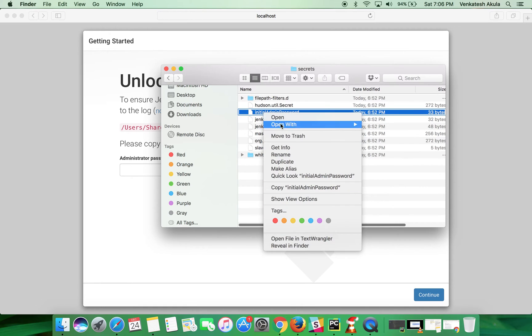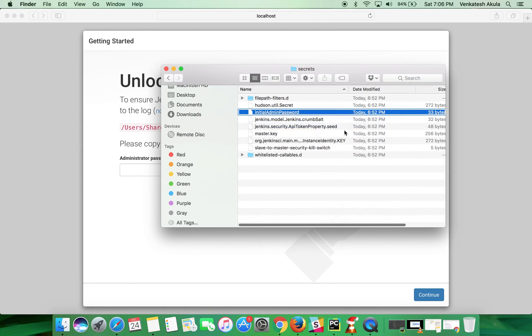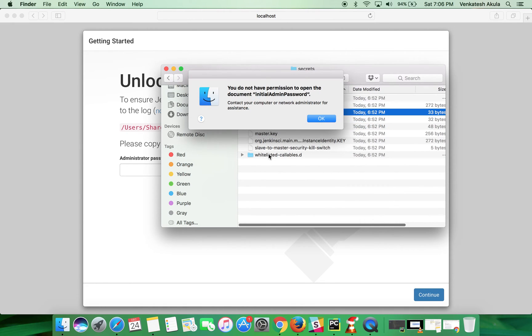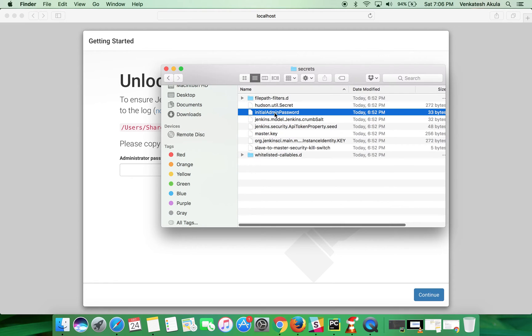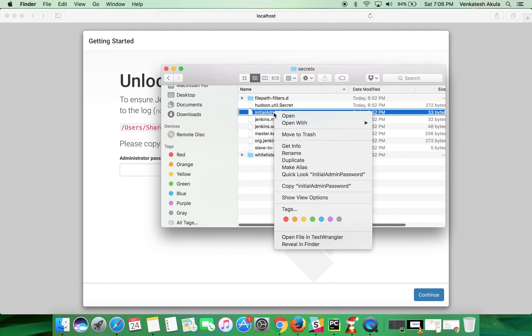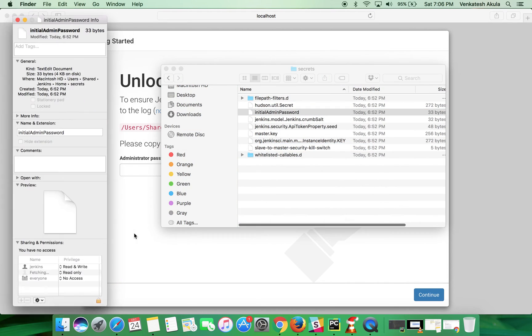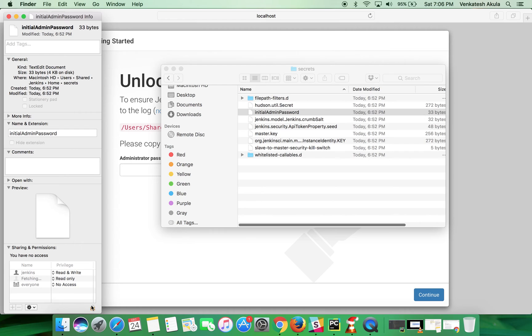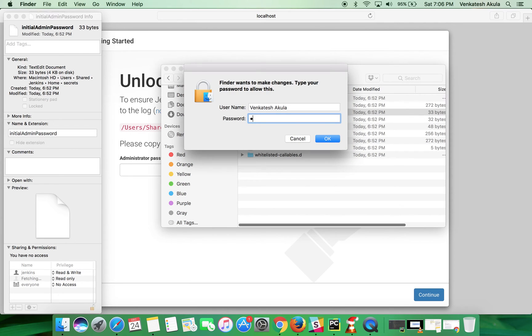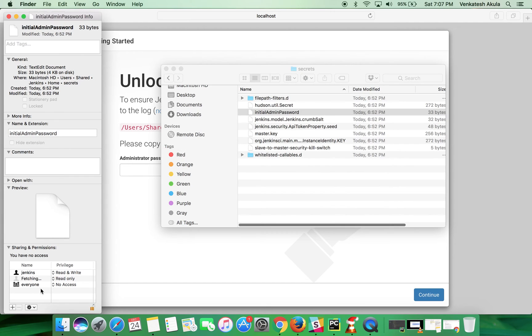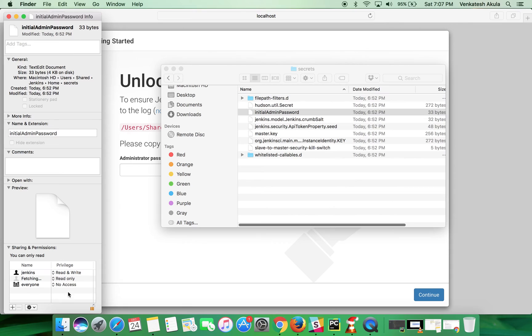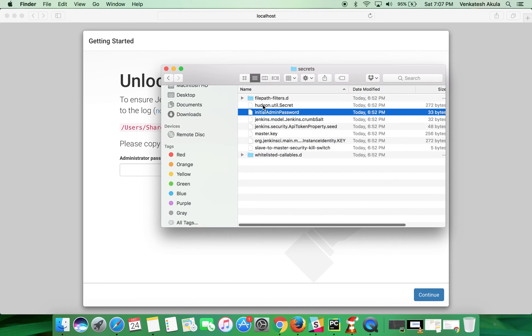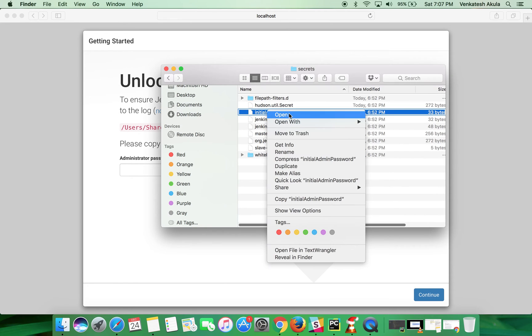Right click on it and open with text editor. Again it says you don't have permission. Click on get info, click on the lock icon, and choose read only. Right click on it and open it.